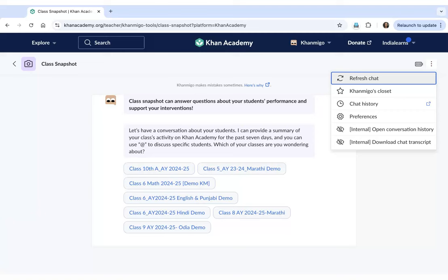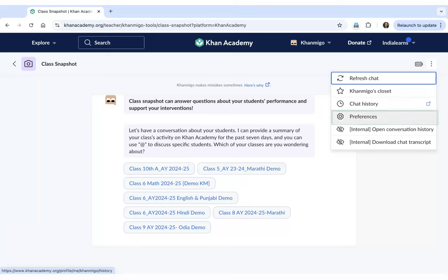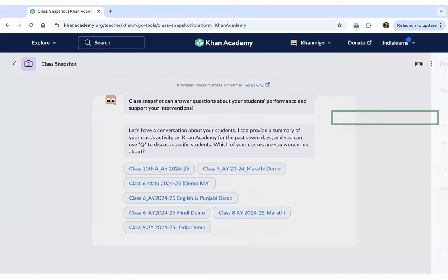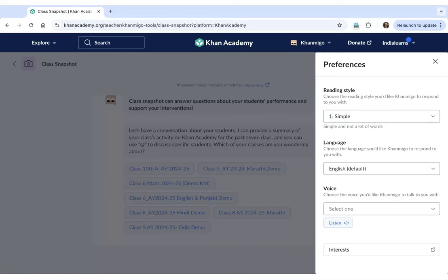The first option is for you to refresh your chat. You can also view your chat history with Khanmigo here and you can also make changes to certain preferences. The first preference allows you to select the reading style as per your ease and convenience.